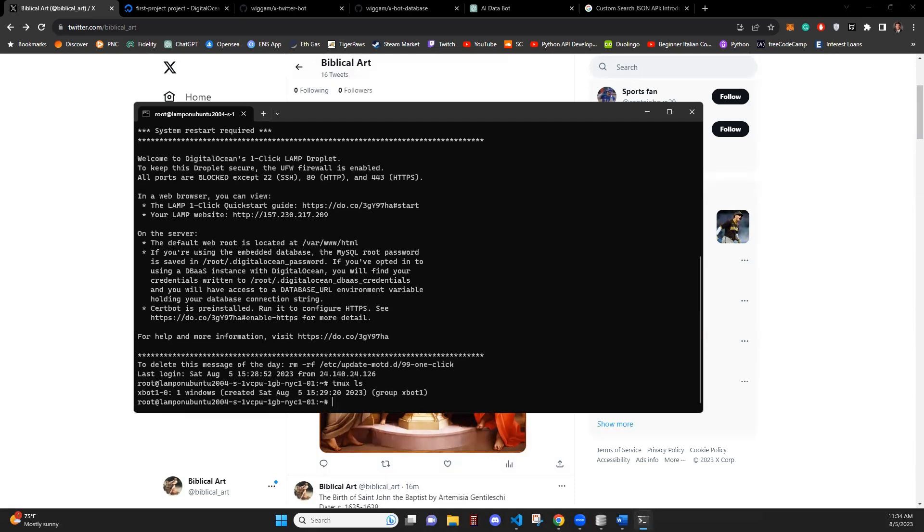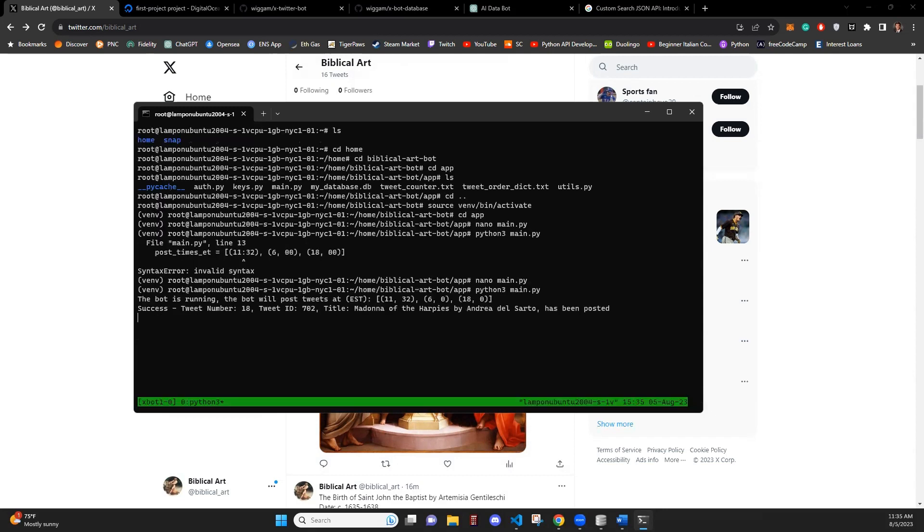So tmux, here's our session that we had running. To see this, to open up the session, we are going to use command tmux attach-session -t xBot1. And this is what we had before. Now we have our success. Tweet number 18, tweet ID 702 has been posted.